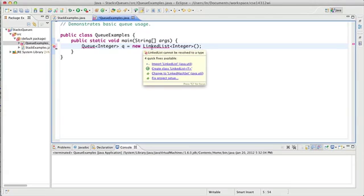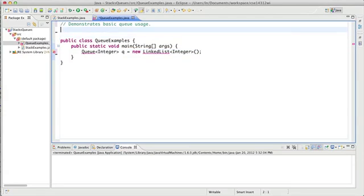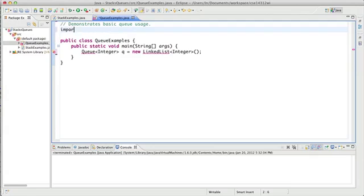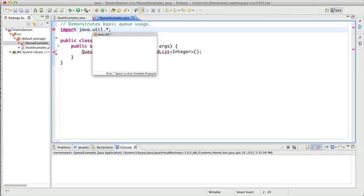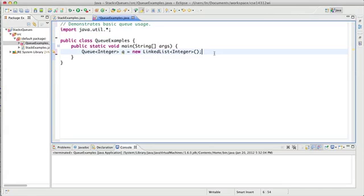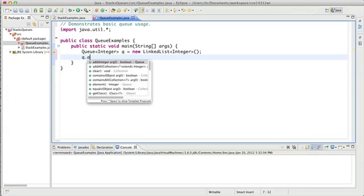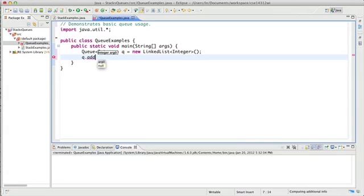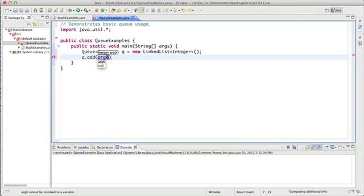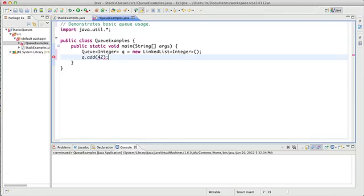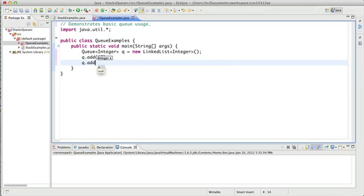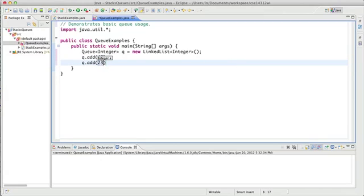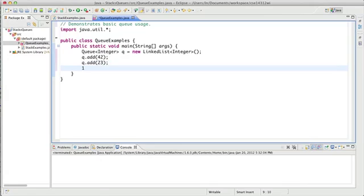Both Queue and LinkedList are in java.util, so we can import everything from that package java.util.*. So now I have a new queue. I can add things to my queue. And here I'll add 42 just to be creative. I'll add 23 and the number 5.